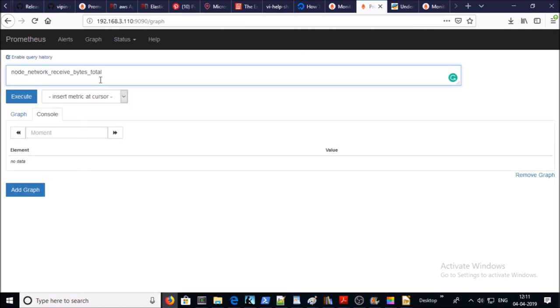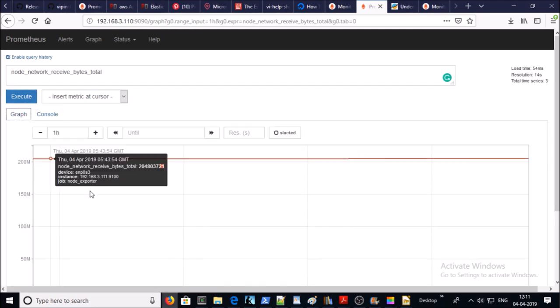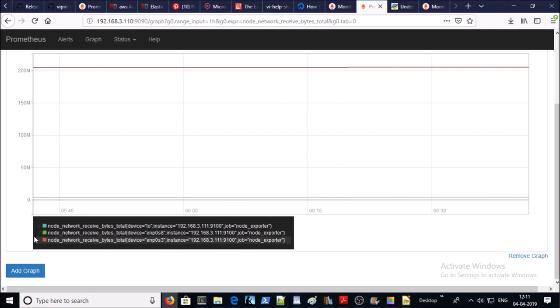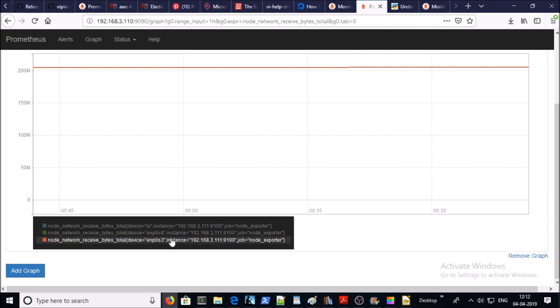So this is the counter for how many bytes have been received by the network interface on the machine. Let's go ahead and execute. Let's look at this value into graph. So now you can see here we received the metrics for all available interfaces on the machine.